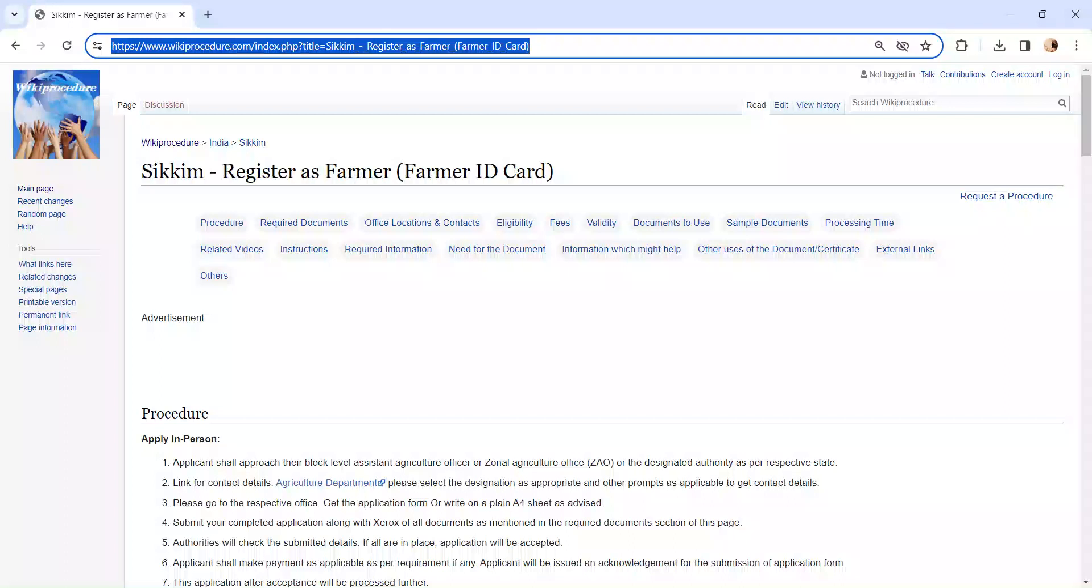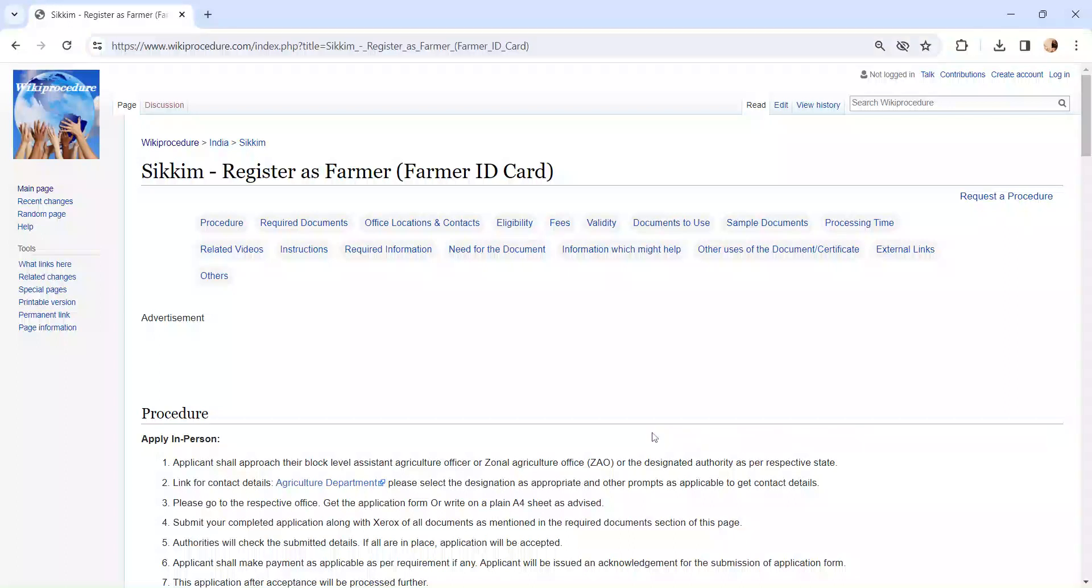Hi and welcome to wiki procedure video channel. Kindly subscribe our channel for more informative videos. In this video, we are going to see about registering for a farmer ID card in Sikkim.